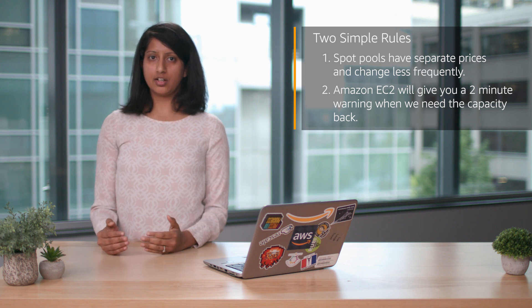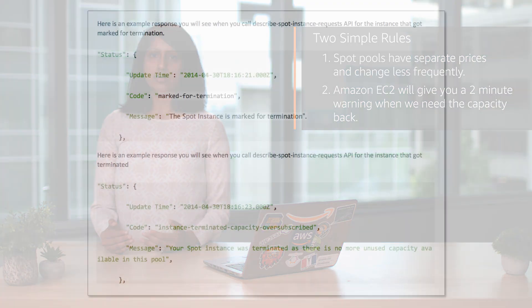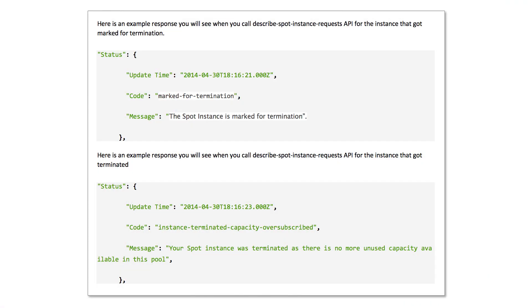When we need the capacity back, you will get a two-minute warning. We send you the notification via Spot Instance status.